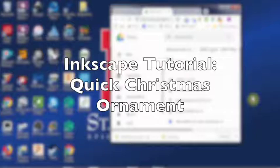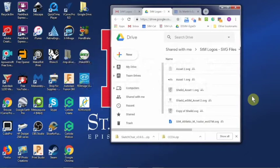Thank you for joining me for an Inkscape tutorial. We're going to be making a quick little Christmas ornament. I'll show you how to do that.